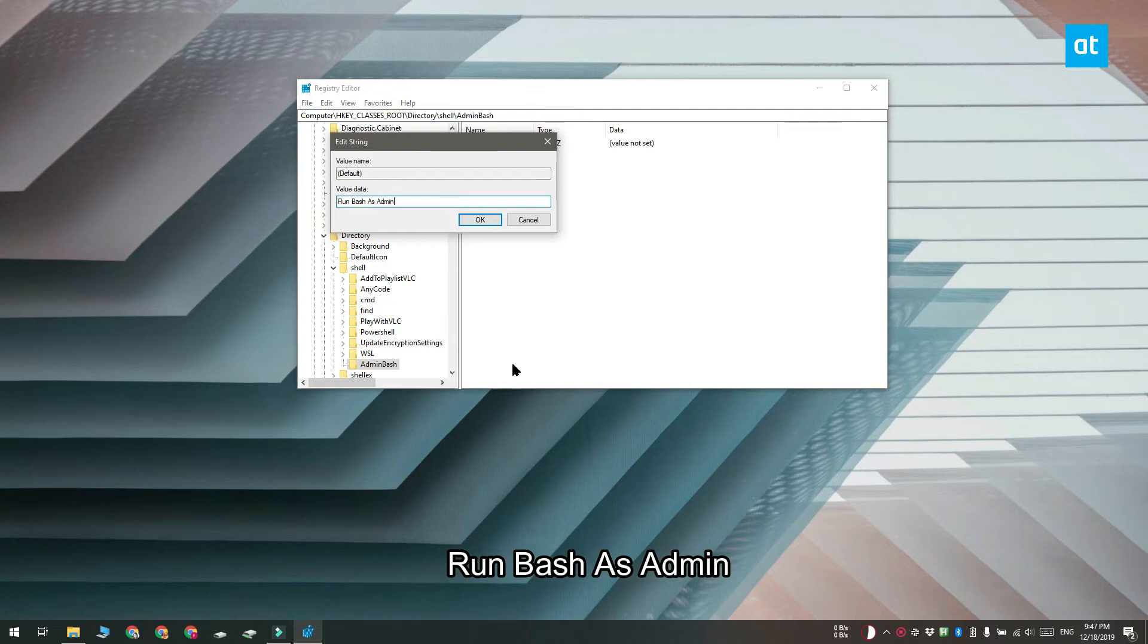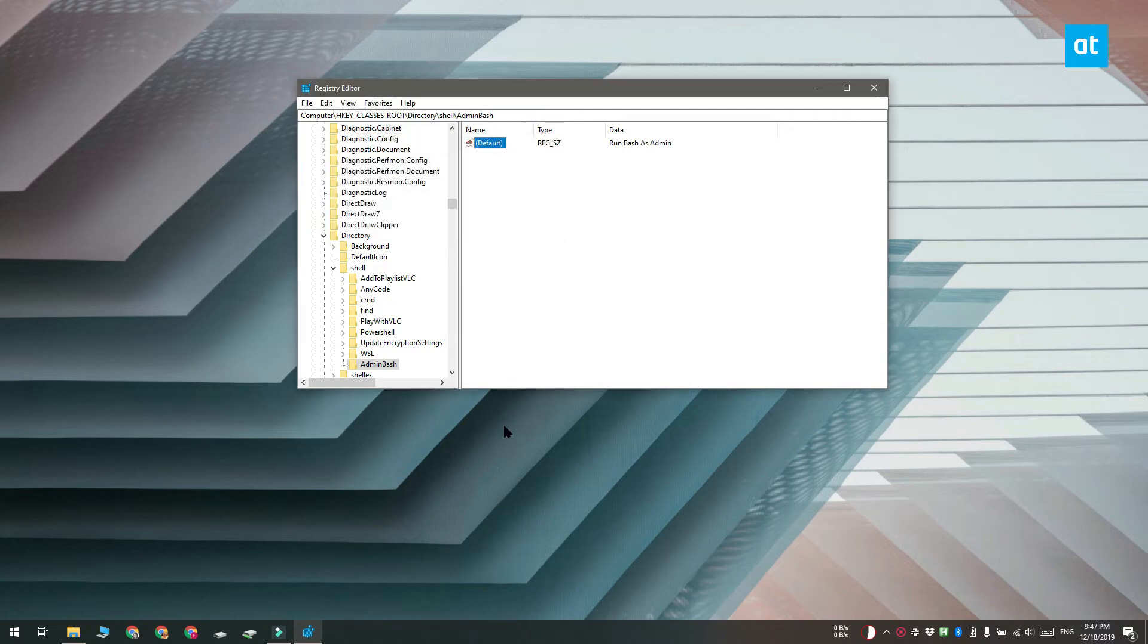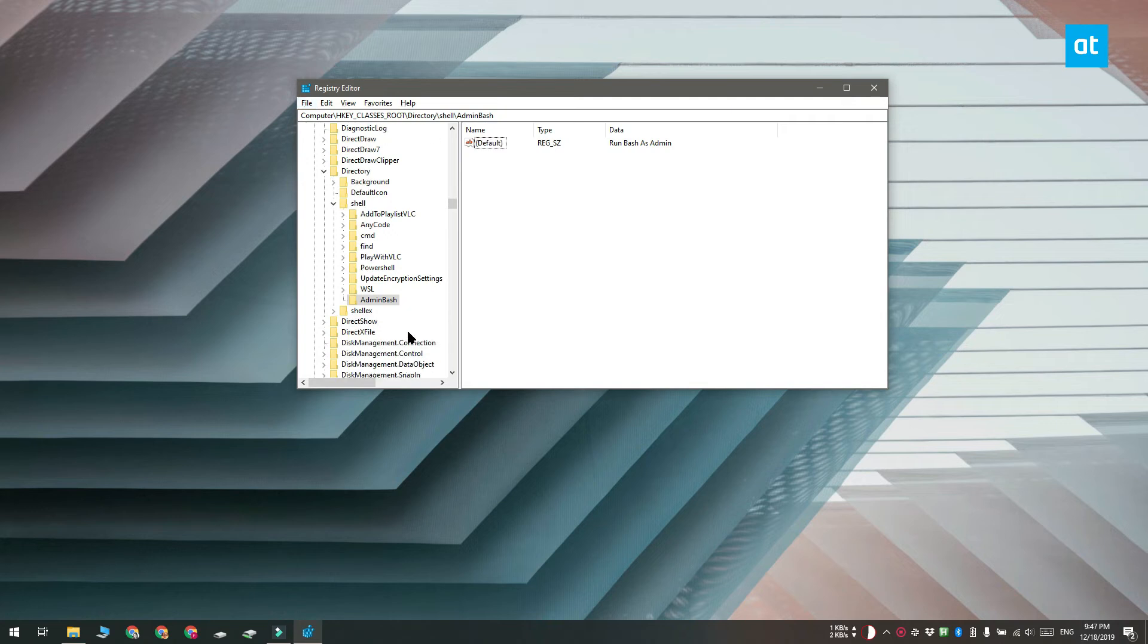So next you need to right click the admin bash key that you just created and create another key inside it. Name this key command.